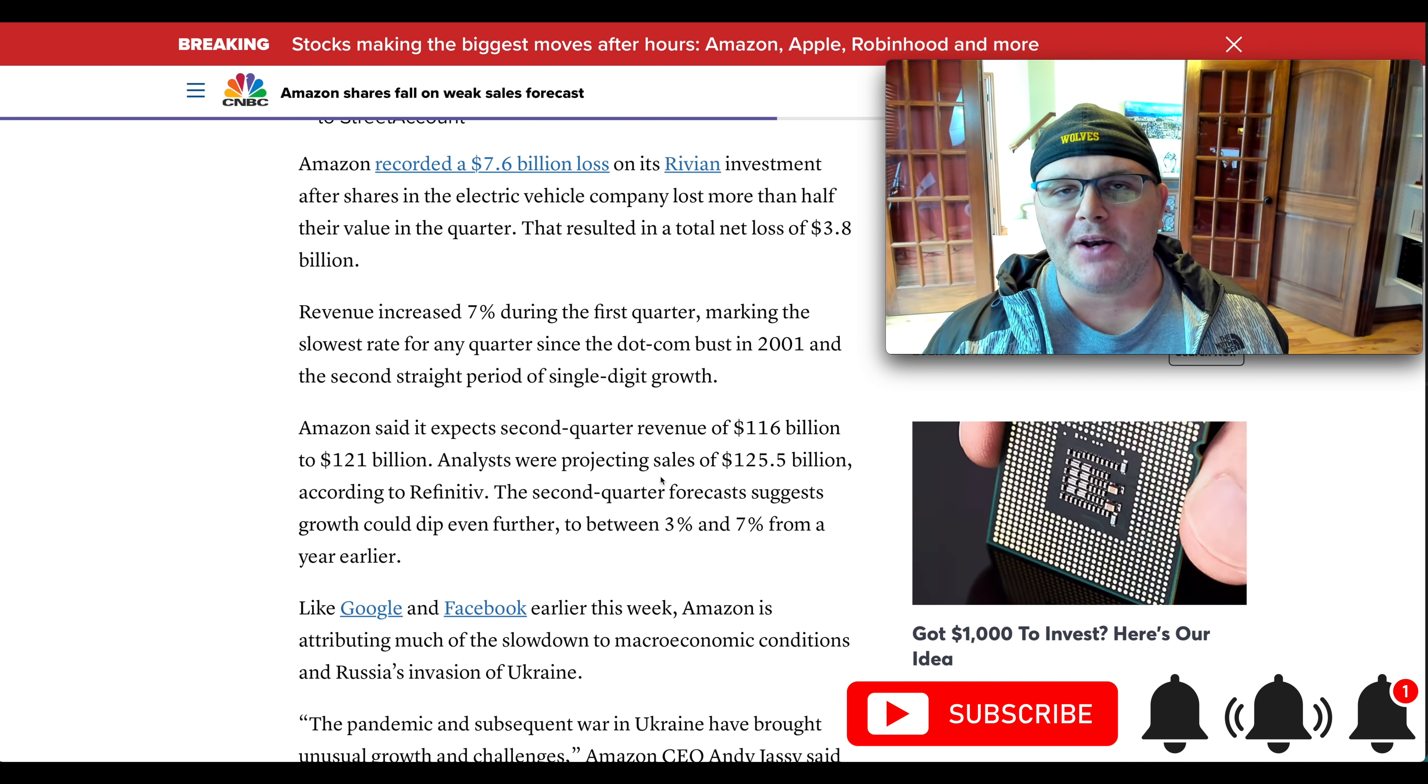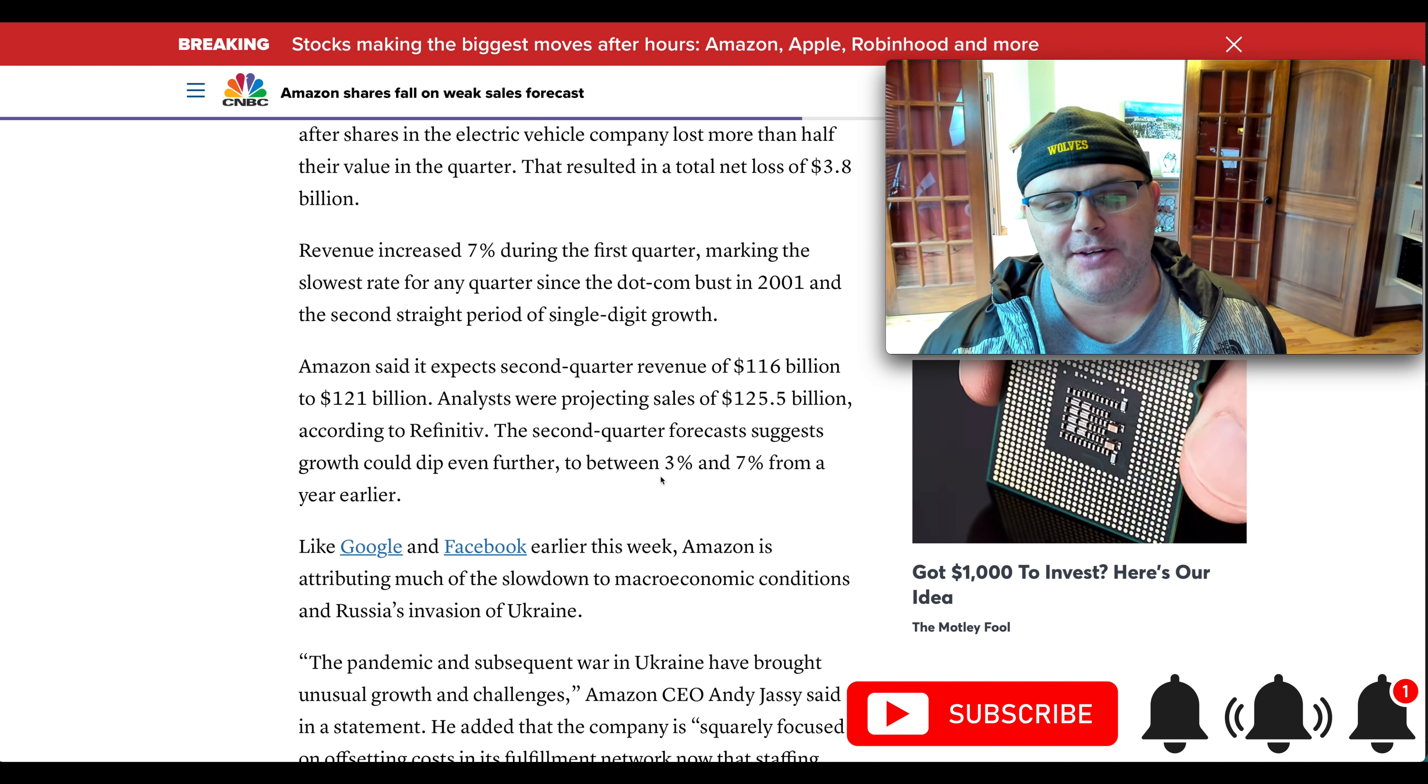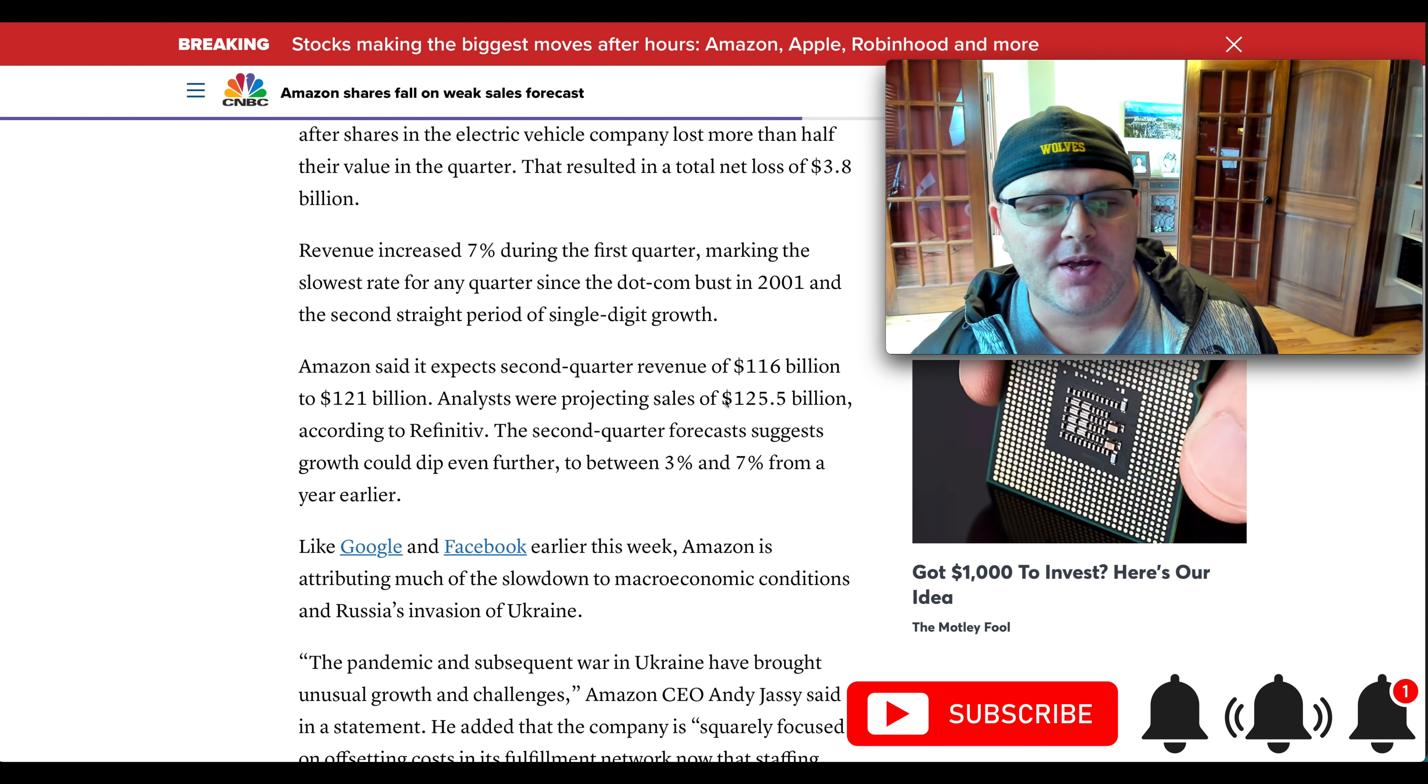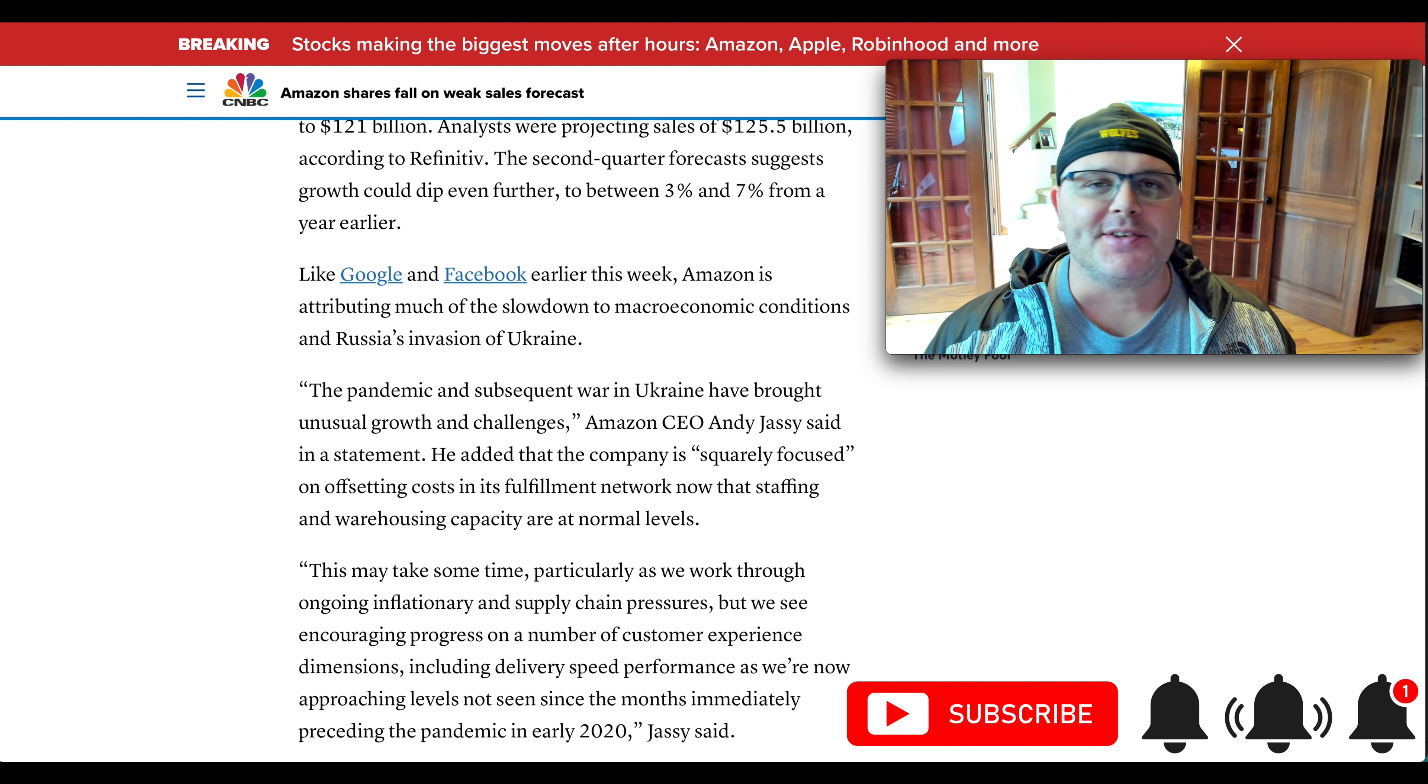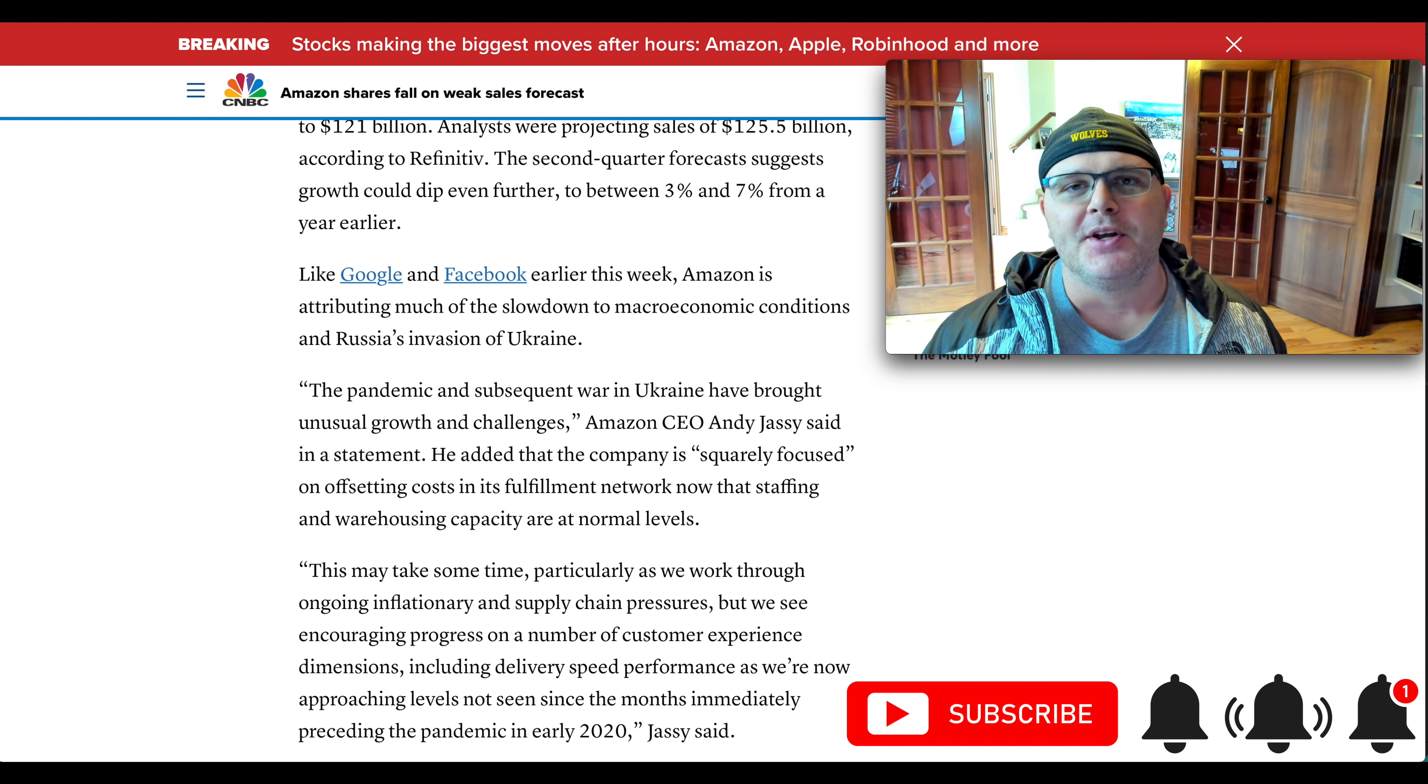Apple did report, had a good earnings tonight, beat pretty much on everything. But we've got some issues with Amazon. So the guidance is a little bit light. Second quarter revenue, they're expecting $116 to $121 billion. The analysts were projecting $125.5 billion. And let's just look at this and see kind of where it's at from a price to sales ratio, a PE ratio. Let's just look at the valuation a little bit. We know what's going on under the hood.